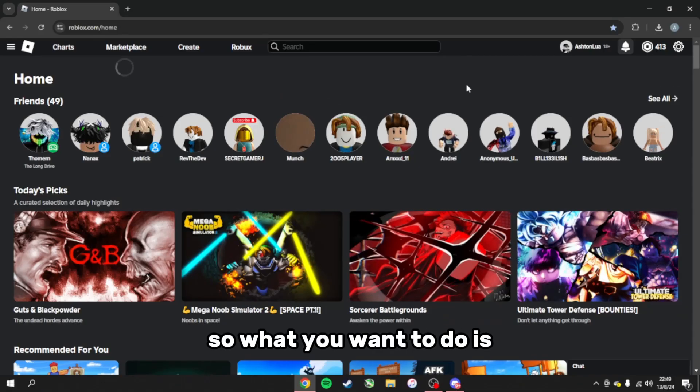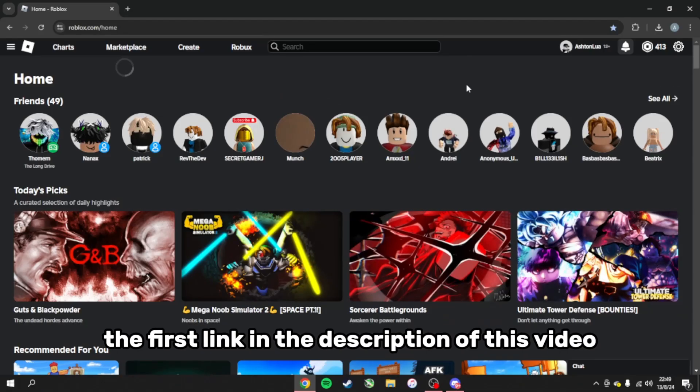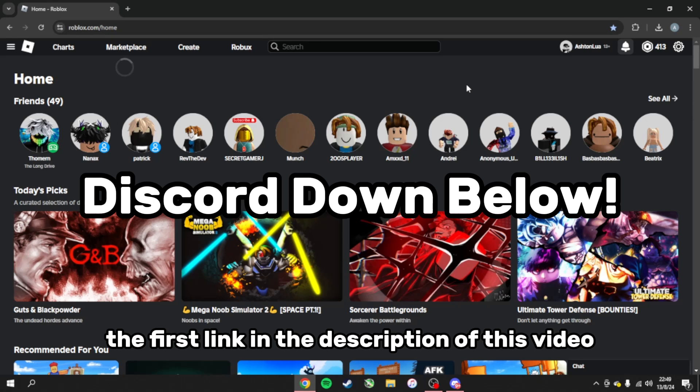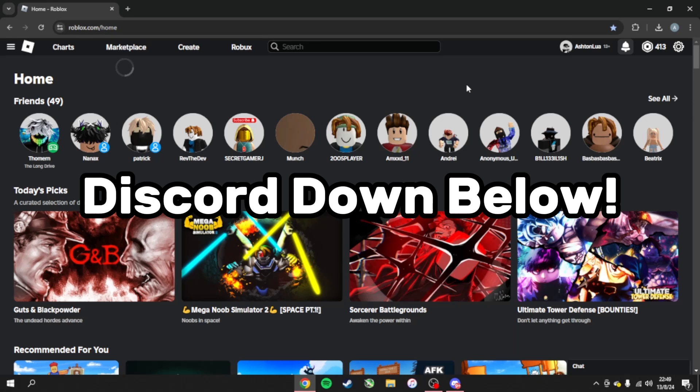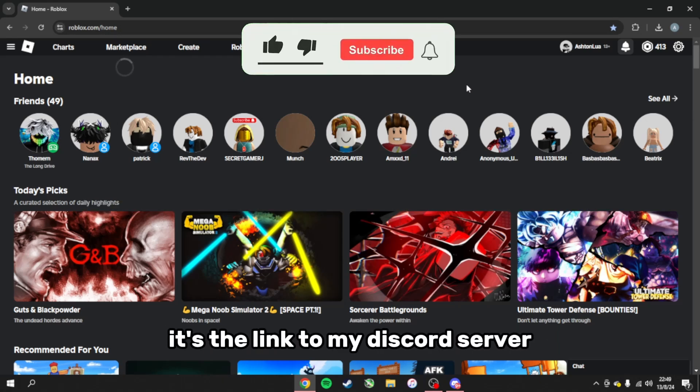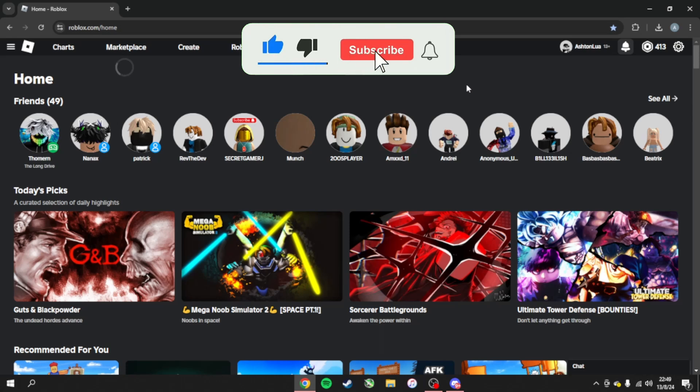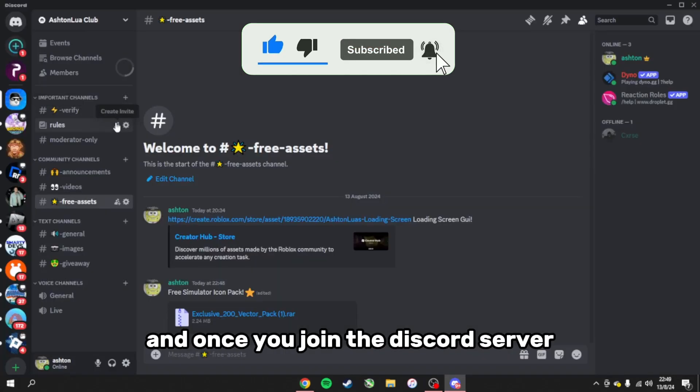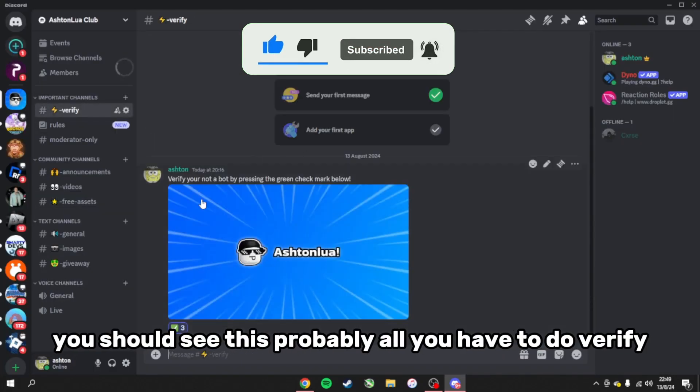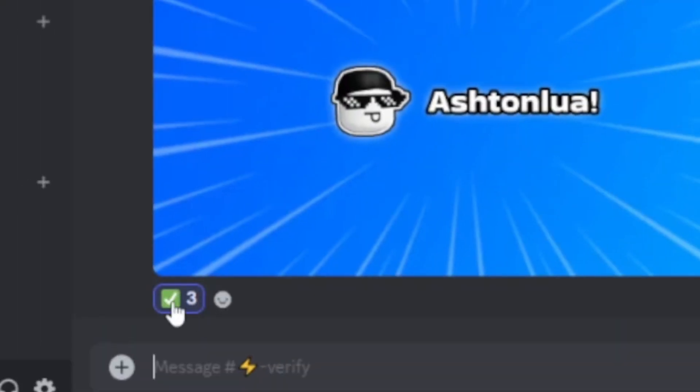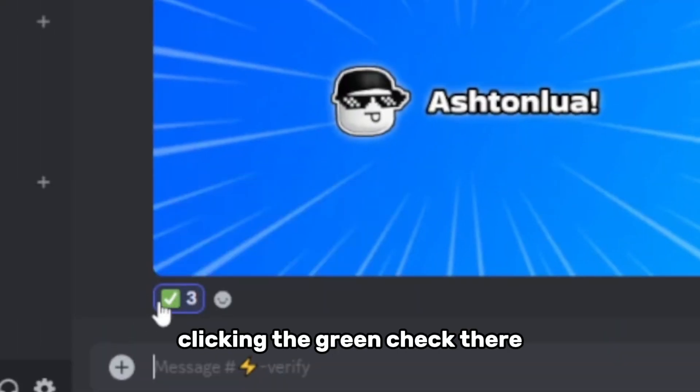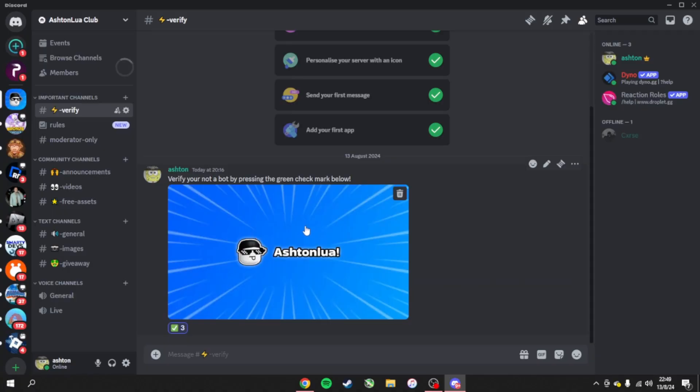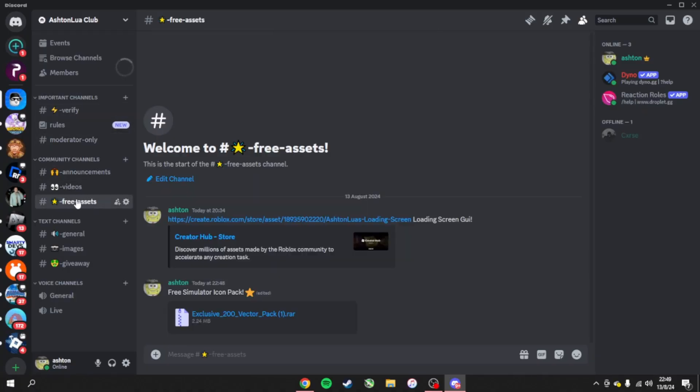What you want to do is go to the first link in the description of this video or copy and paste it. It's the link to my Discord server. Once you join the Discord server you should see this. All you have to do is verify by clicking the green check there, and then you go over to free assets.